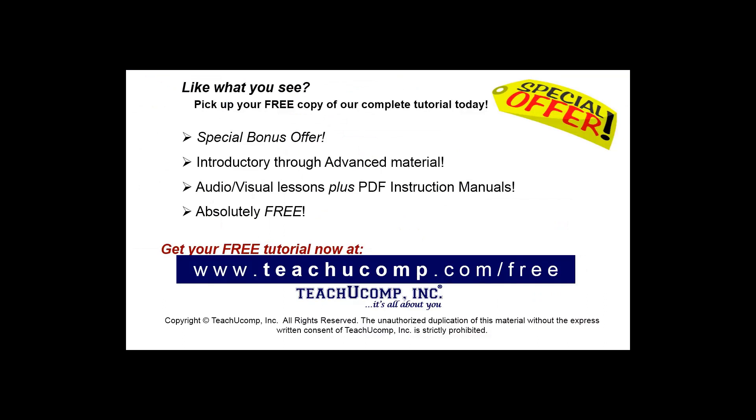Like what you see? Pick up your free copy of the complete tutorial at www.teachucomp.com/free.